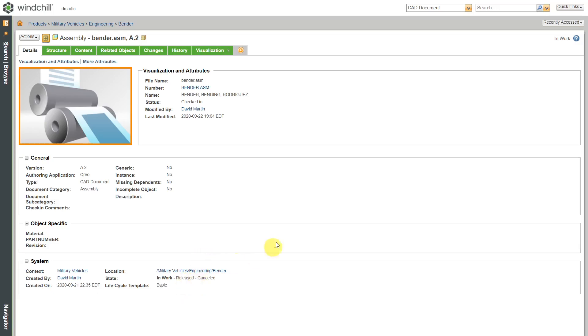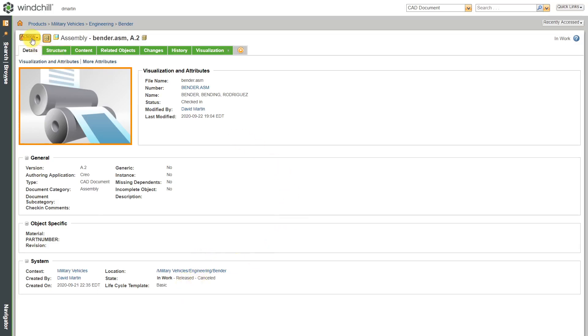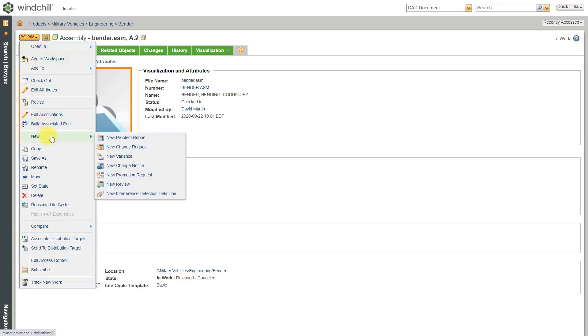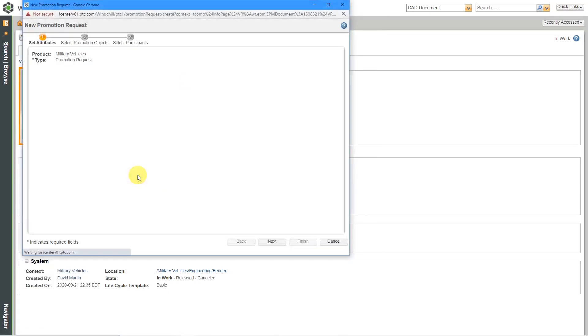Anyhow, to create my promotion request, I will go to the Actions menu. Here we have New and then I will choose New Promotion Request.